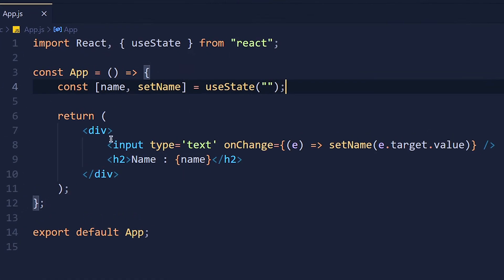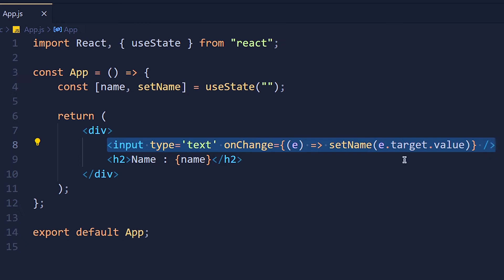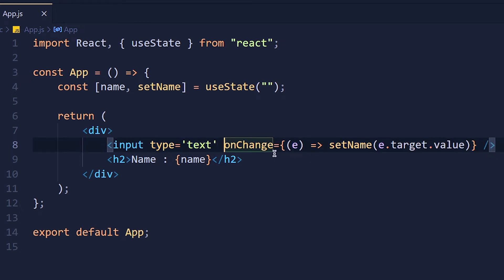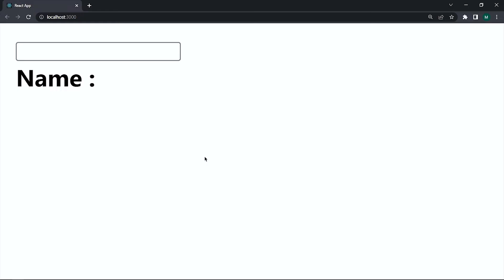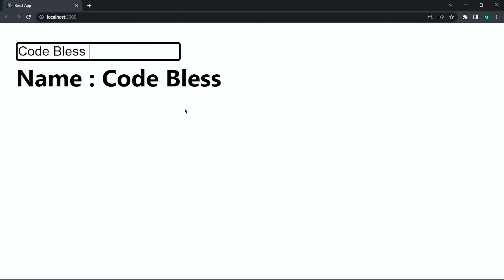In this example I create one input field and on change event I update this name state with the current input value and display the name here. Now imagine we want to count how many renders happen when we input the name.